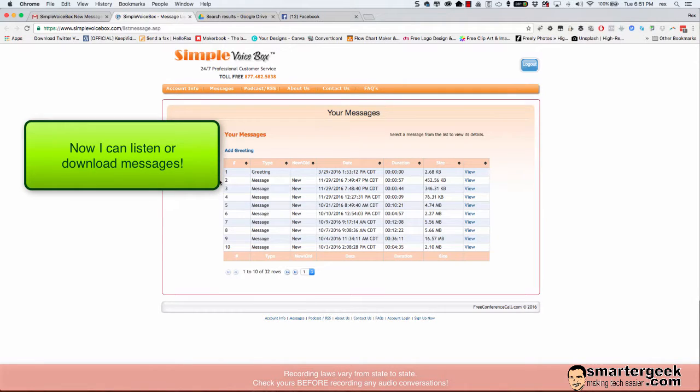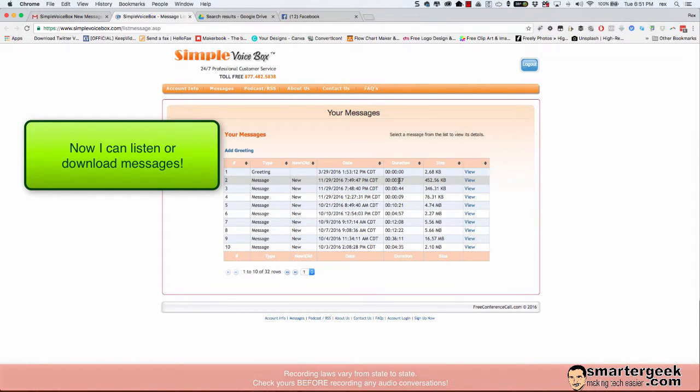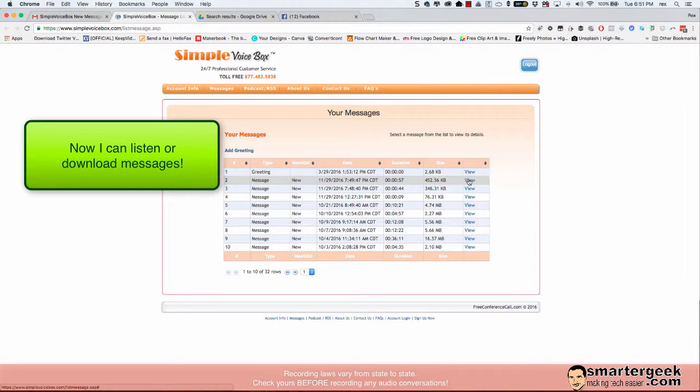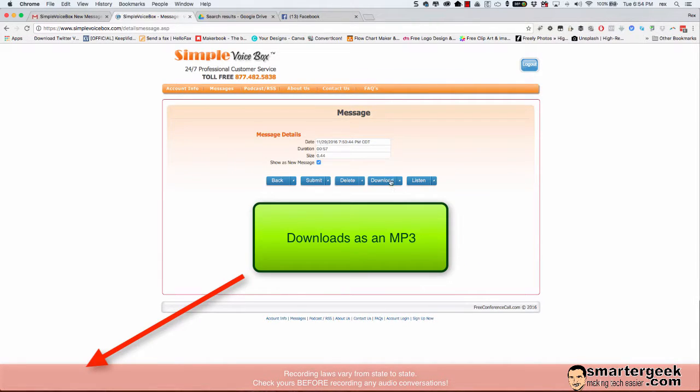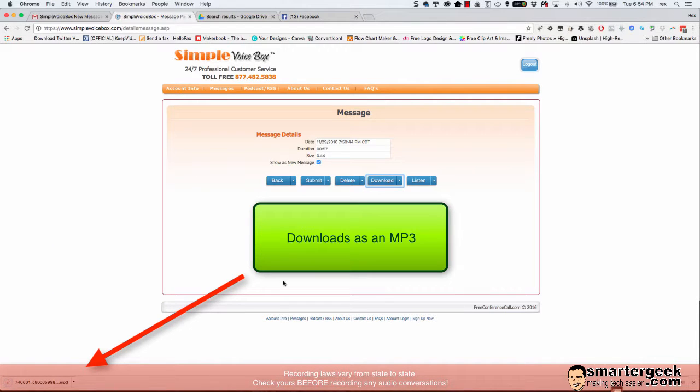And I'm already signed into the service but if not I would go ahead and sign in. And notice I've got two phone calls sitting here waiting. So I'm going to click View. Now I can also go ahead and download this file and it's going to download it as an mp3.